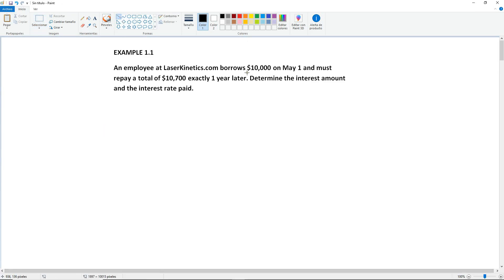So in this case, right here we see that we have $10,000, and also if you read a little bit before and after the amount that you just identified, you will see some keywords that will help you determine exactly what this is.